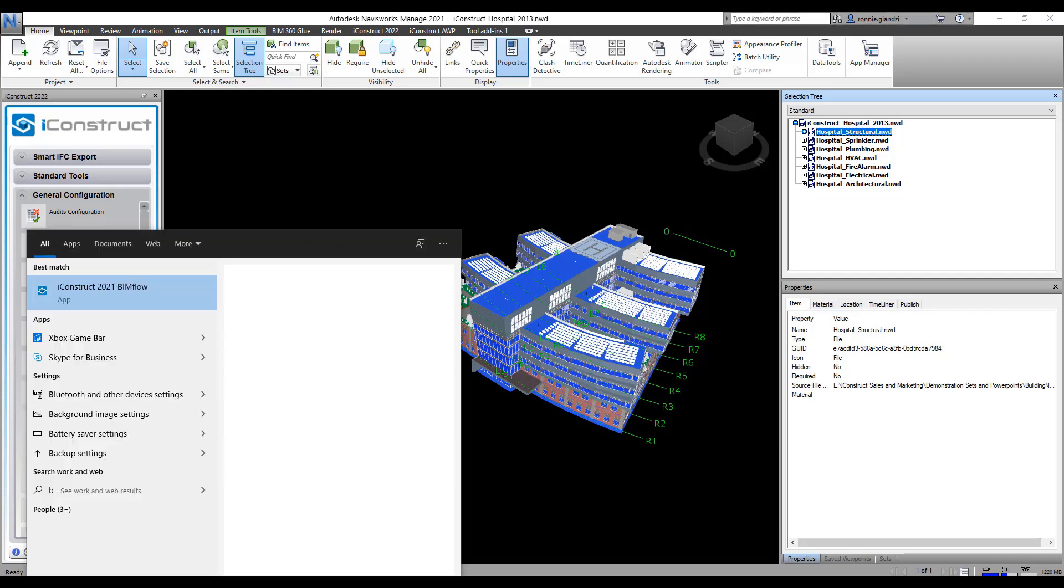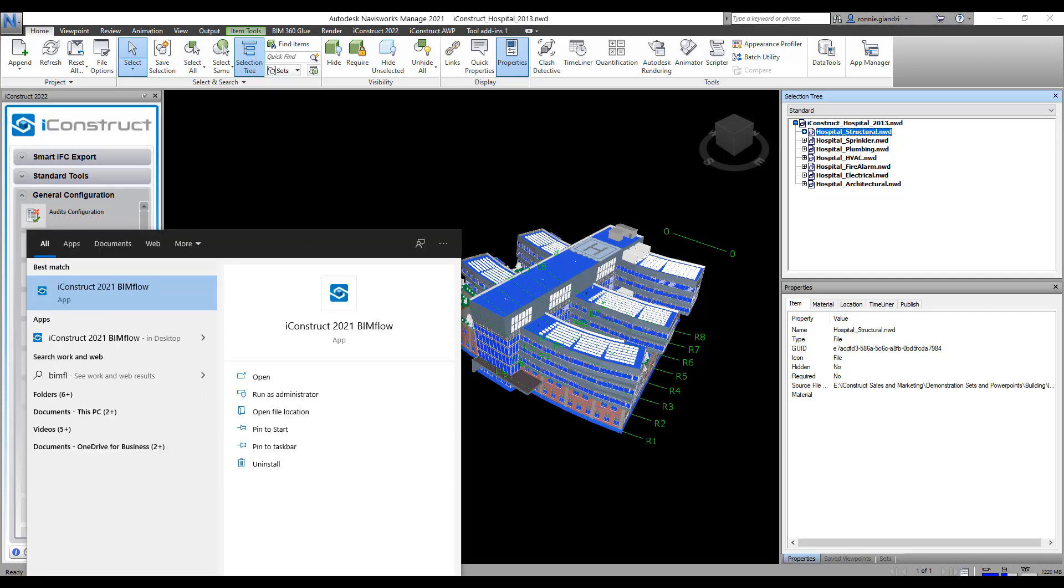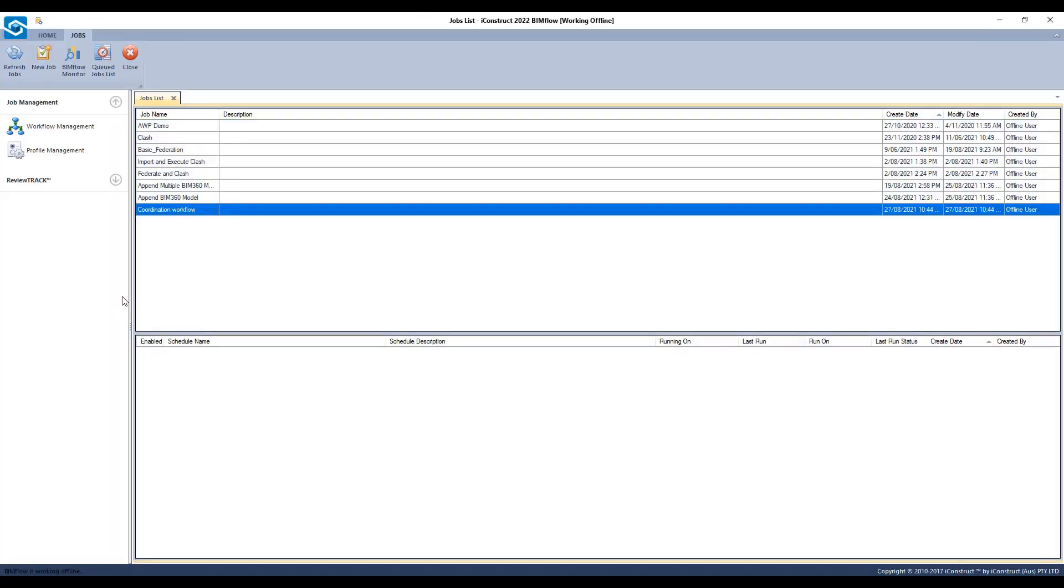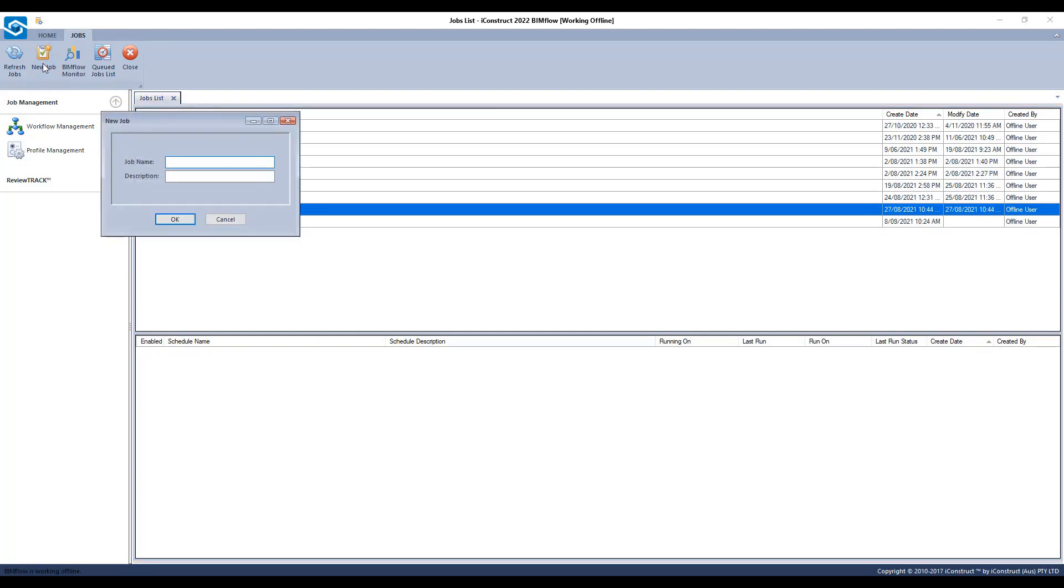Now you can open Bimflow. Select workflow management, create a new job and give your template a name.